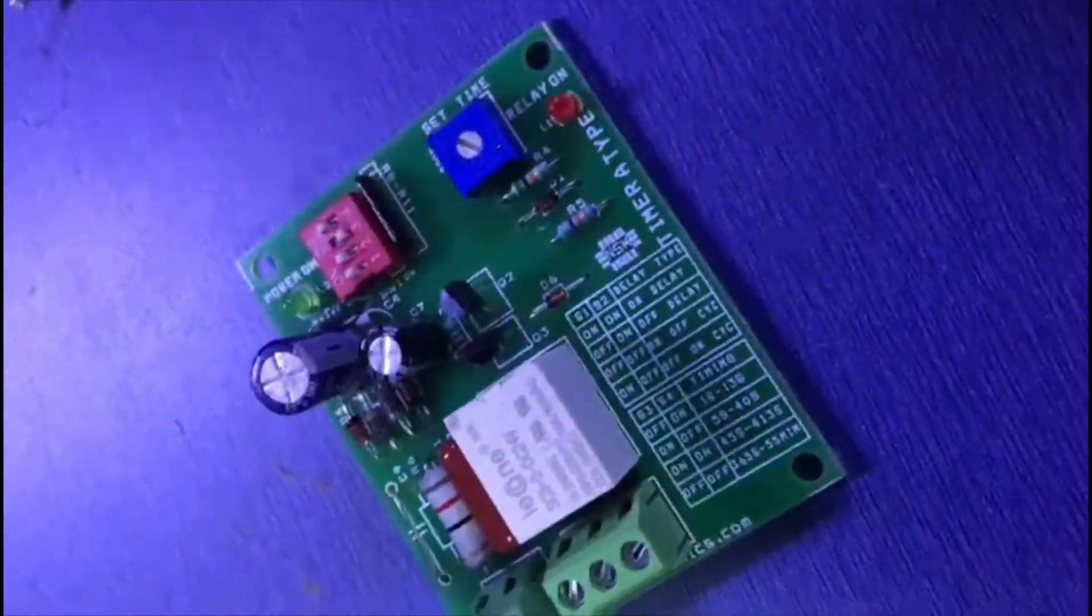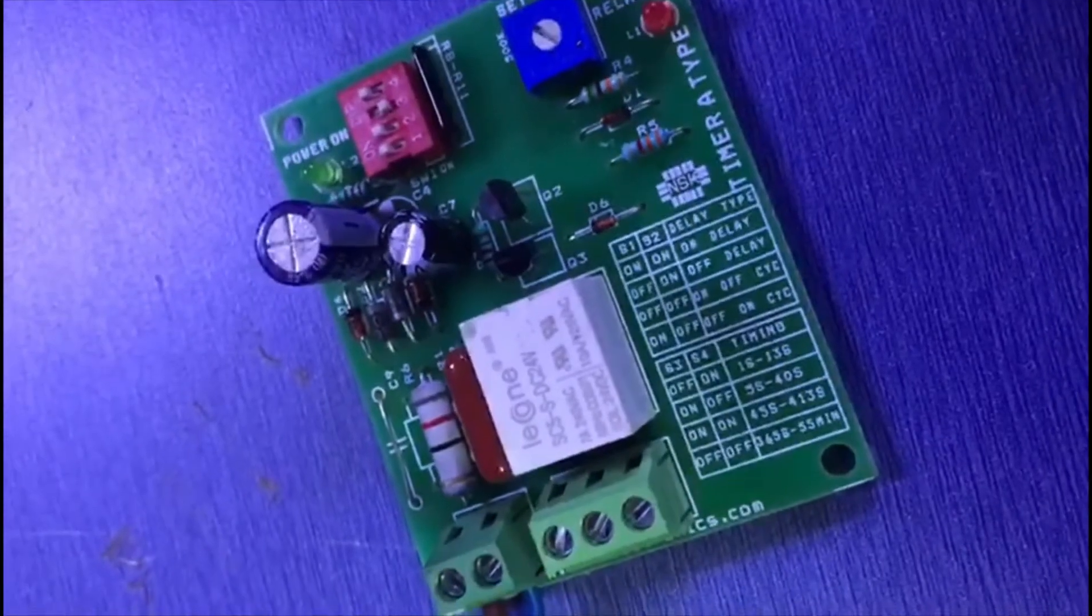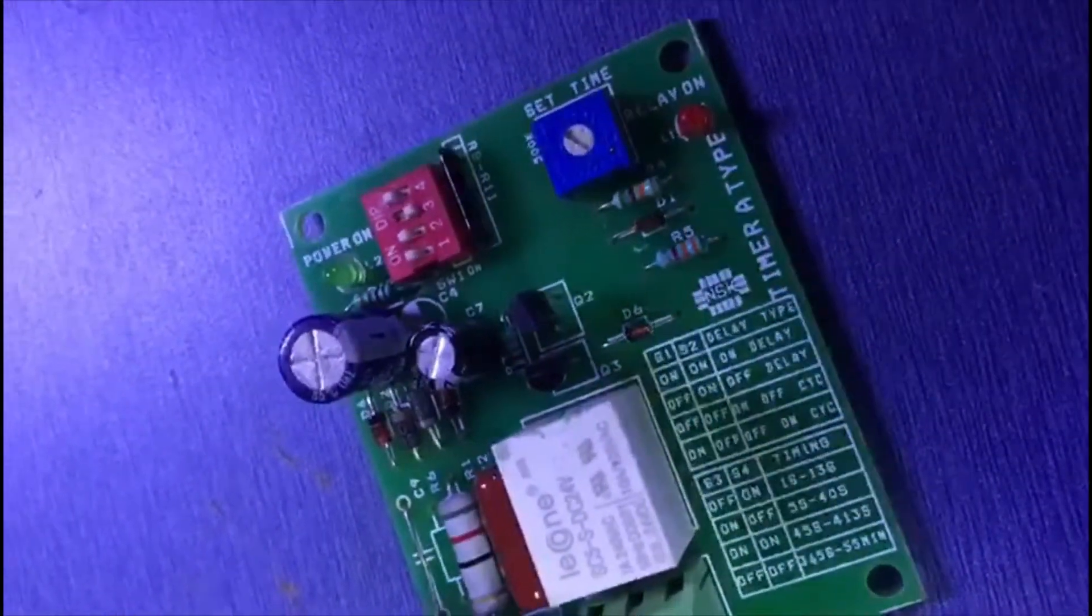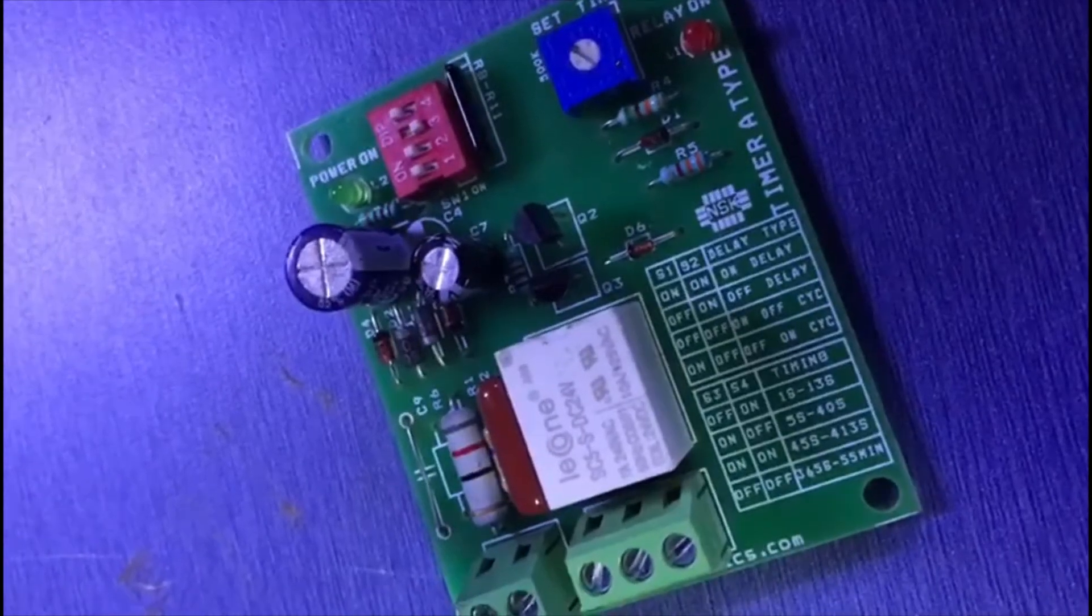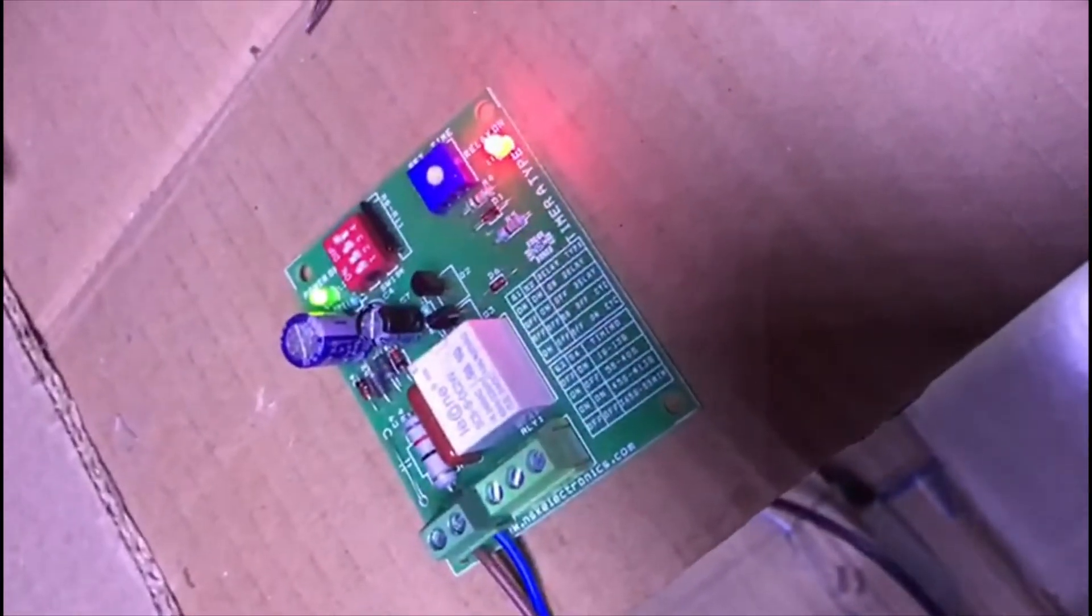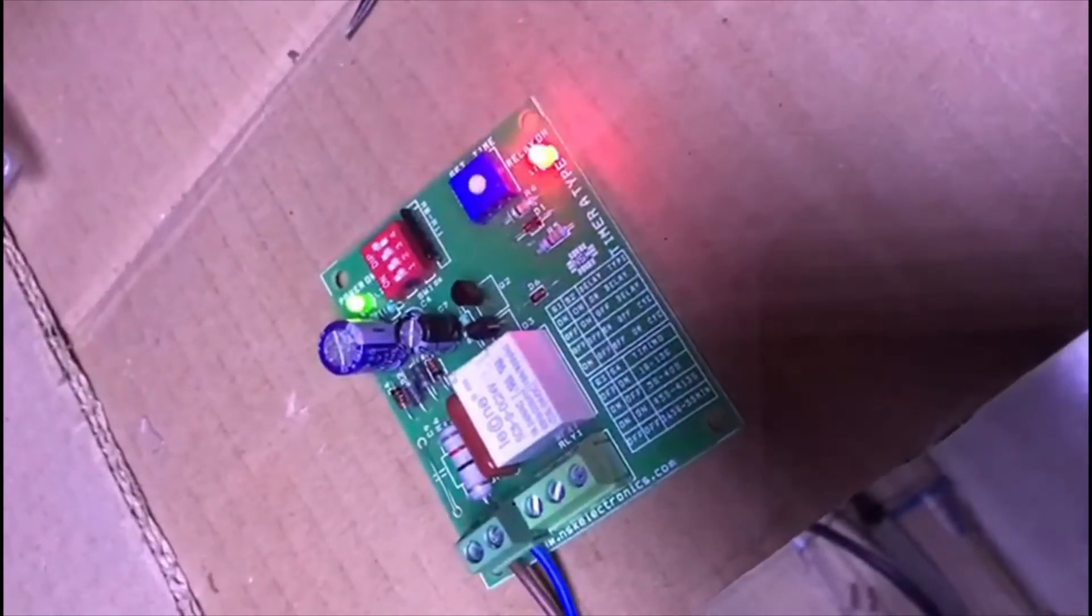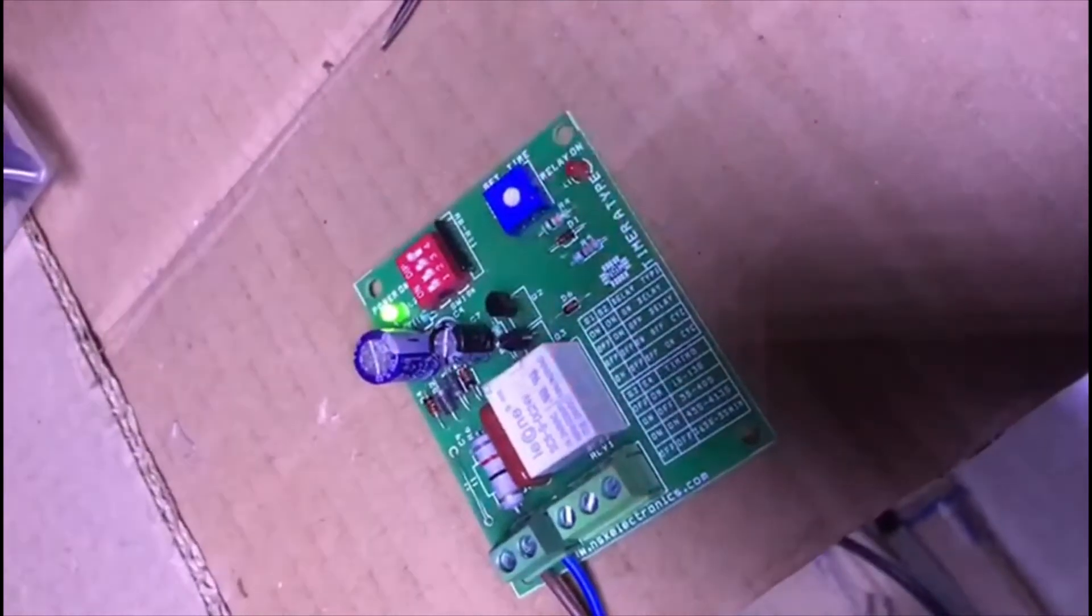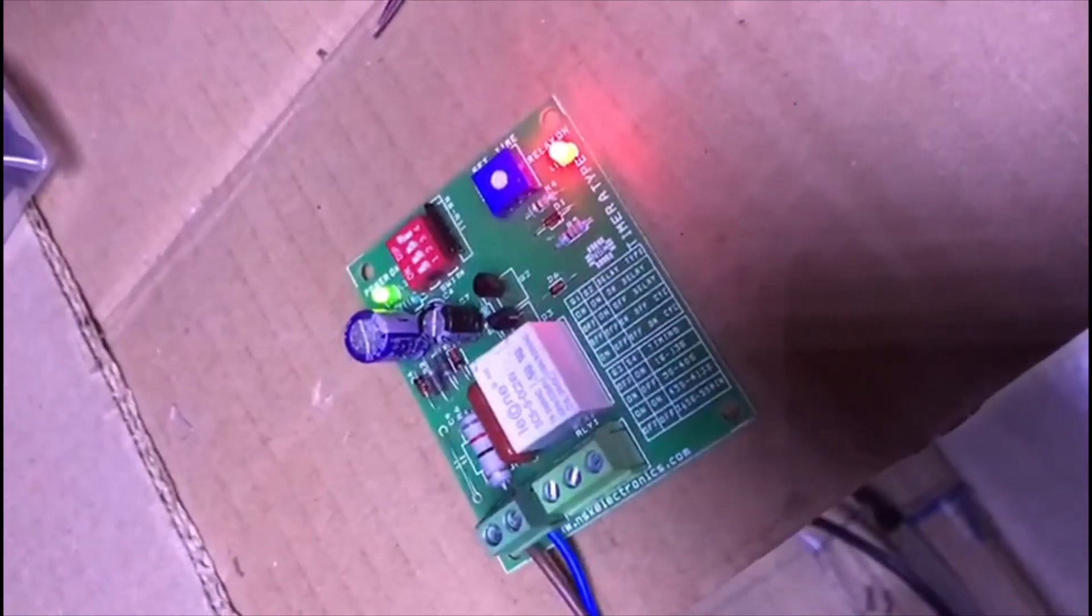These are the settings for this timer. Once you switch it on, you can see the timings. For testing purposes, we set it to minimum. This is cyclic timer mode, and you can see the timer is working - going on and off every three seconds at the minimum range.